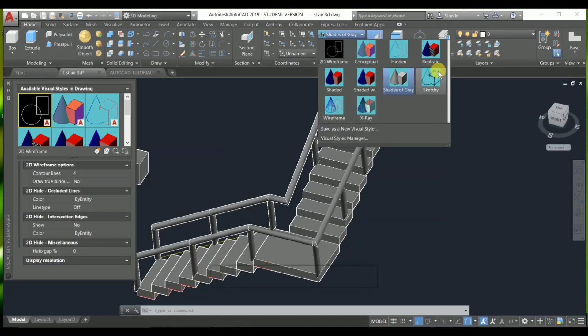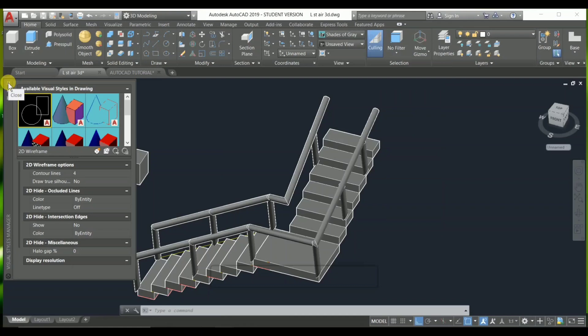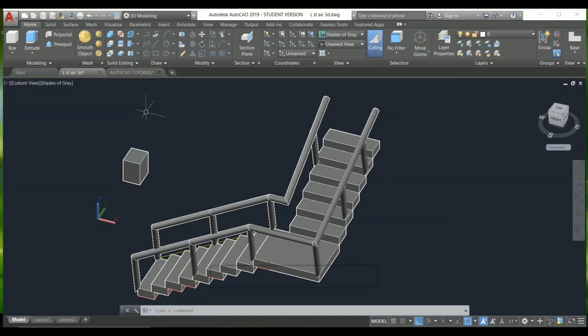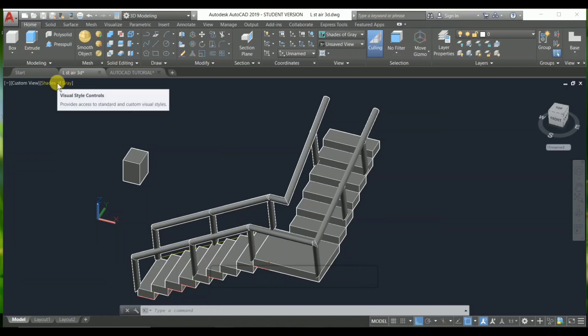There are also wireframe, sketchy, and x-ray visual styles you can explore. Finally, I recommend you use two: use 'realistic' to show the real view, and when you are working in 3D modeling or 3D basics, use 'shaded of gray.' Tell me how this video was, and please like, subscribe, and share. Thank you so much for watching till the end.